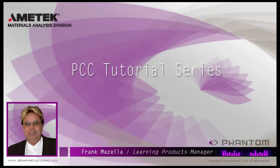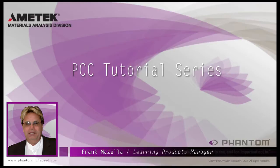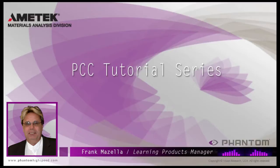I'm here to present a series of PCC, Phantom Camera Control software tutorials, intended to show you many of the various features and processes incorporated in PCC.